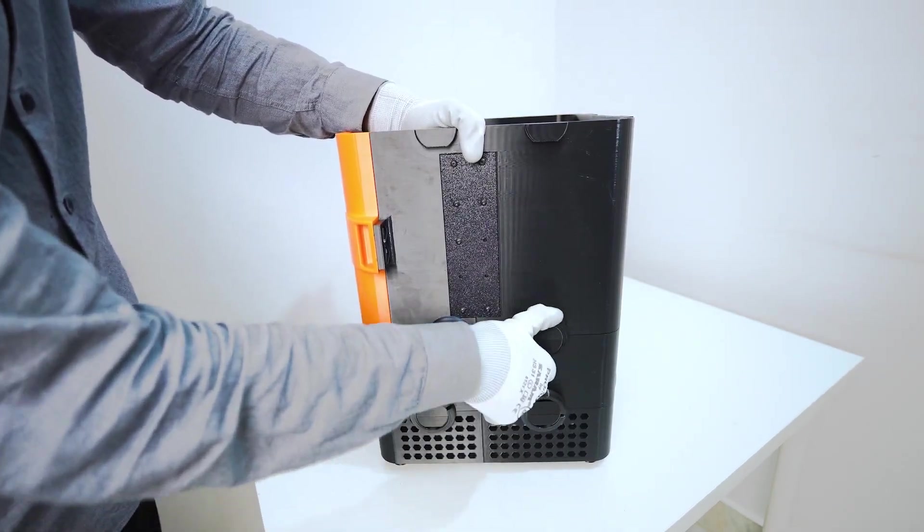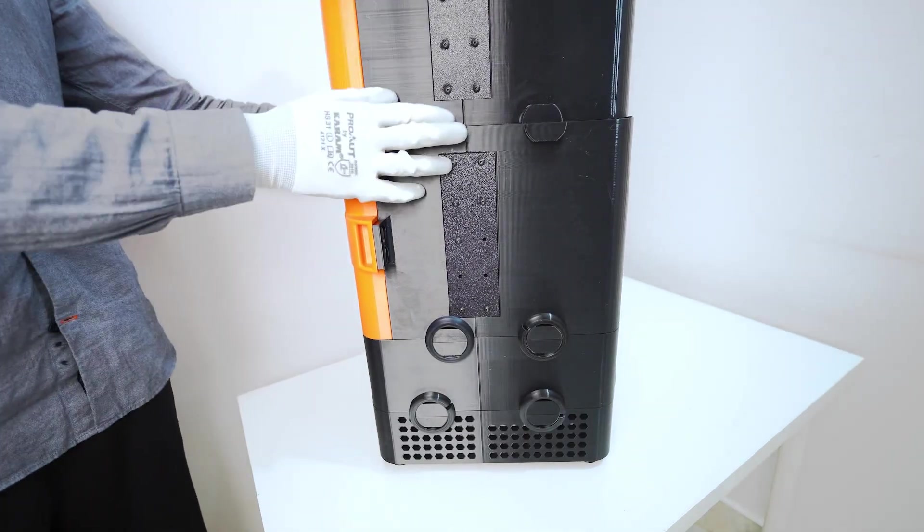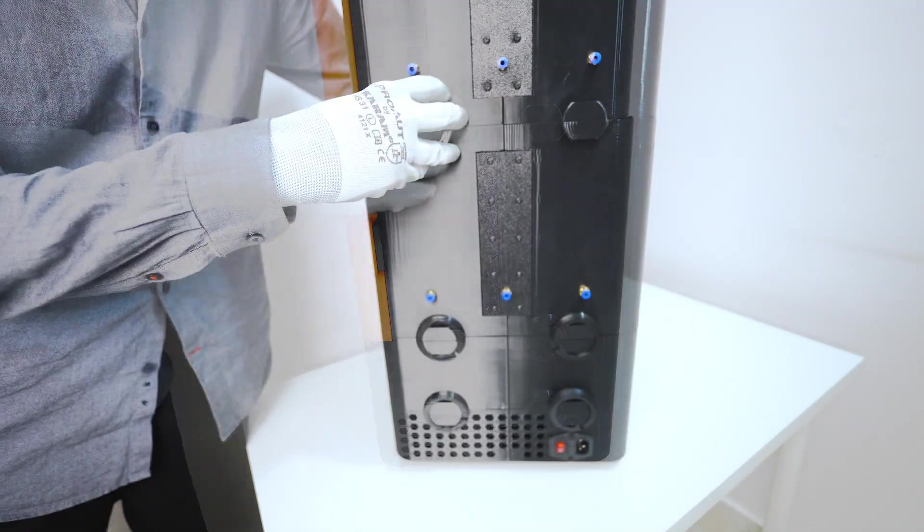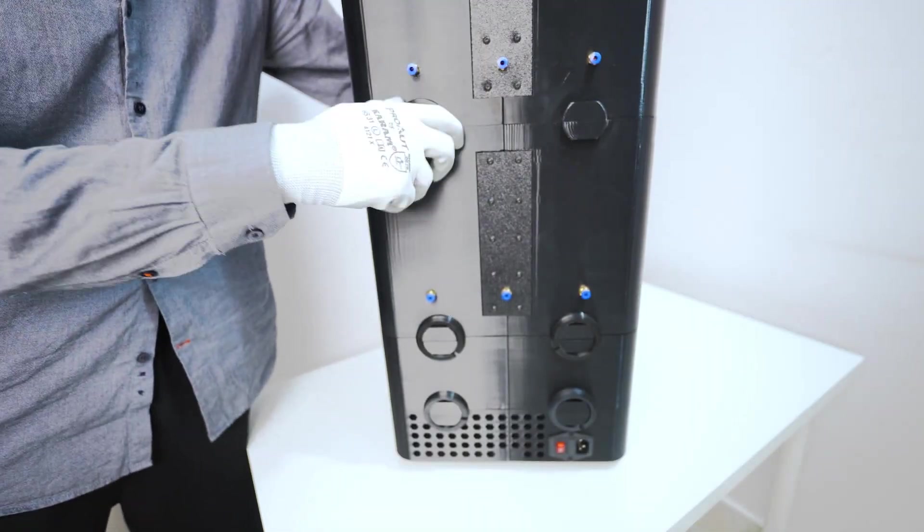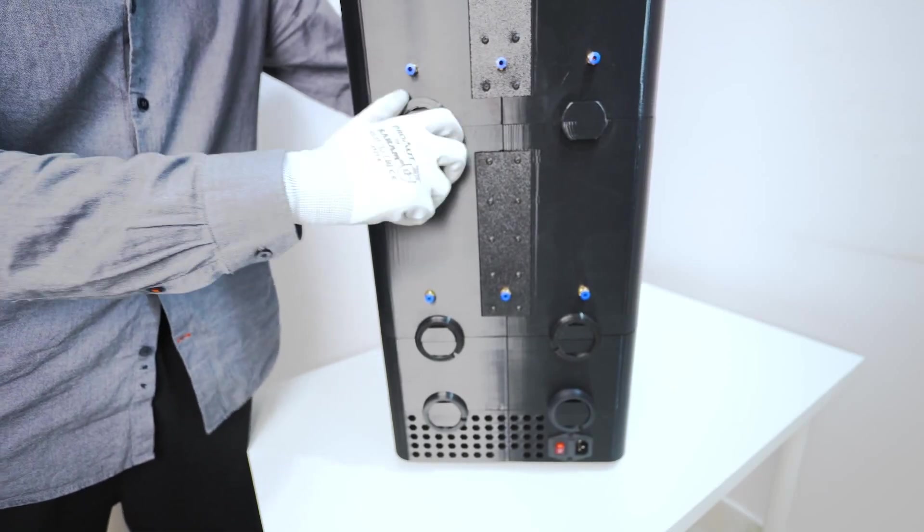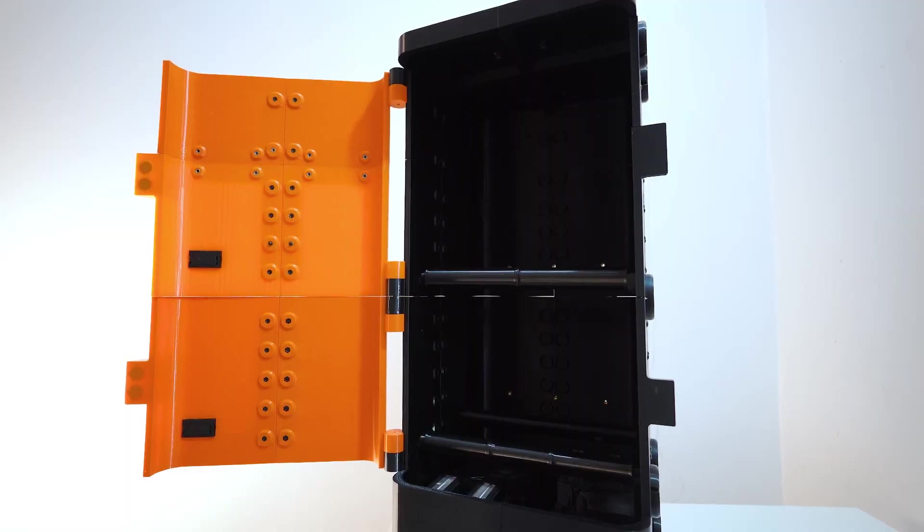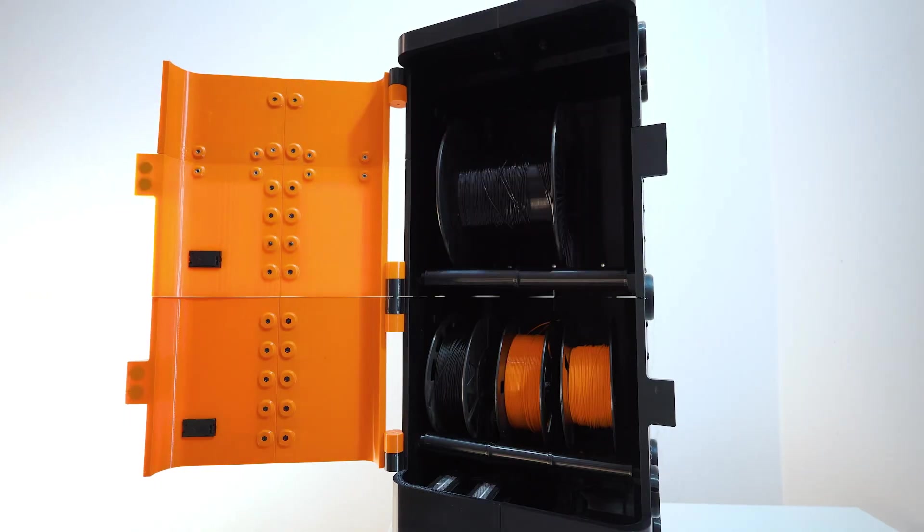You can stack as many chambers as you want. Whether you're storing a few 1kg spools or going big with industrial 5kg ones, AeroDry 2.0 adapts to your setup. It comes in 3 chamber sizes: 1kg, 3kg, and 5kg.